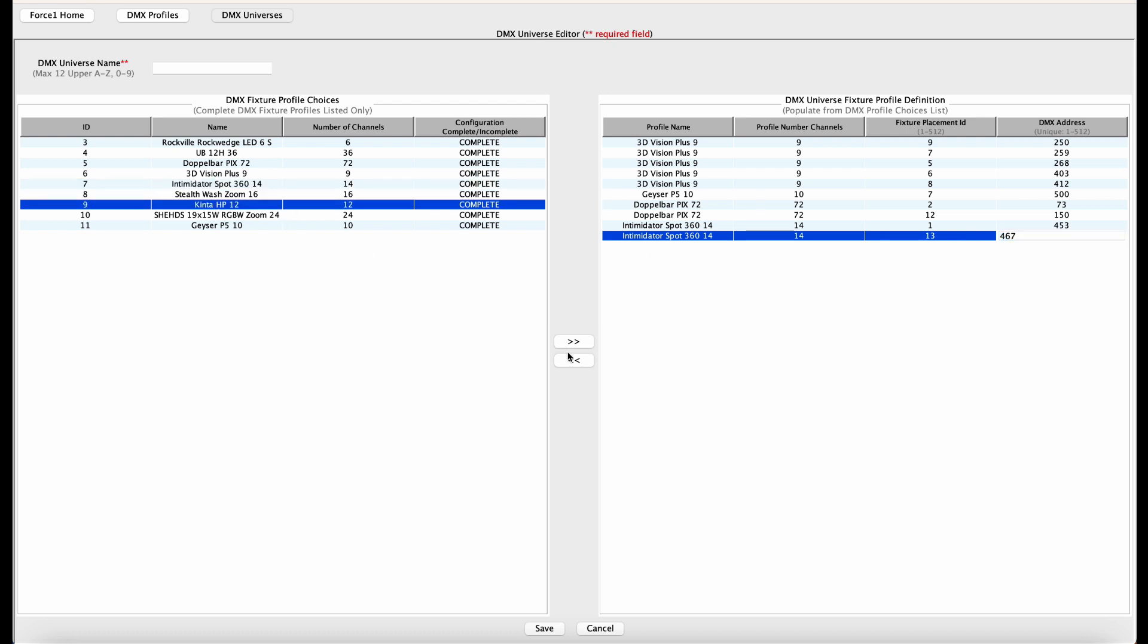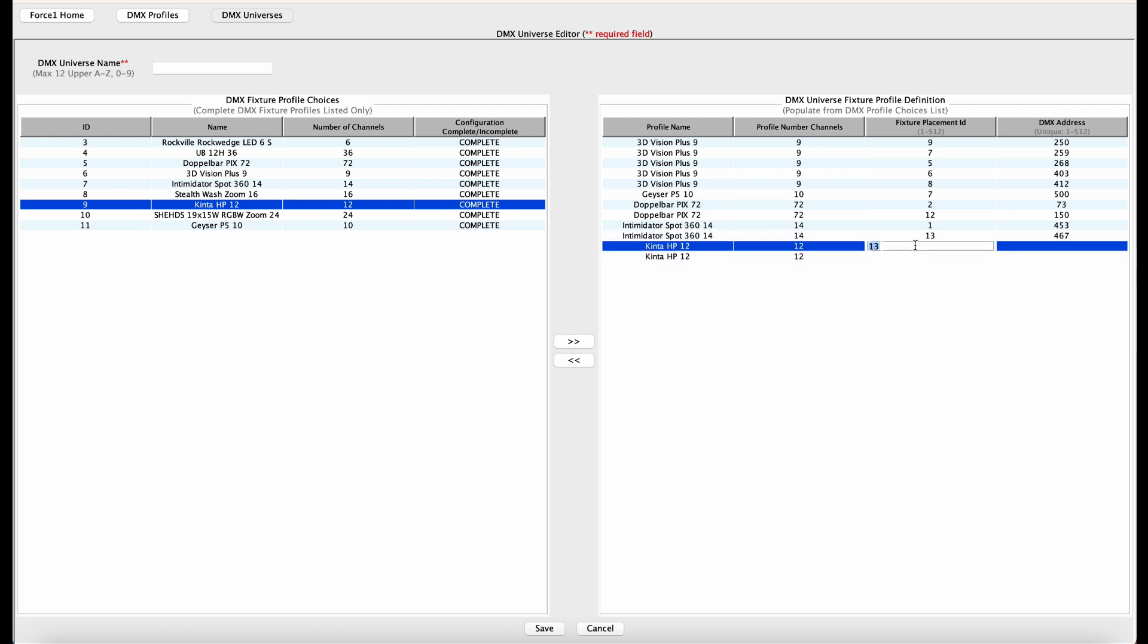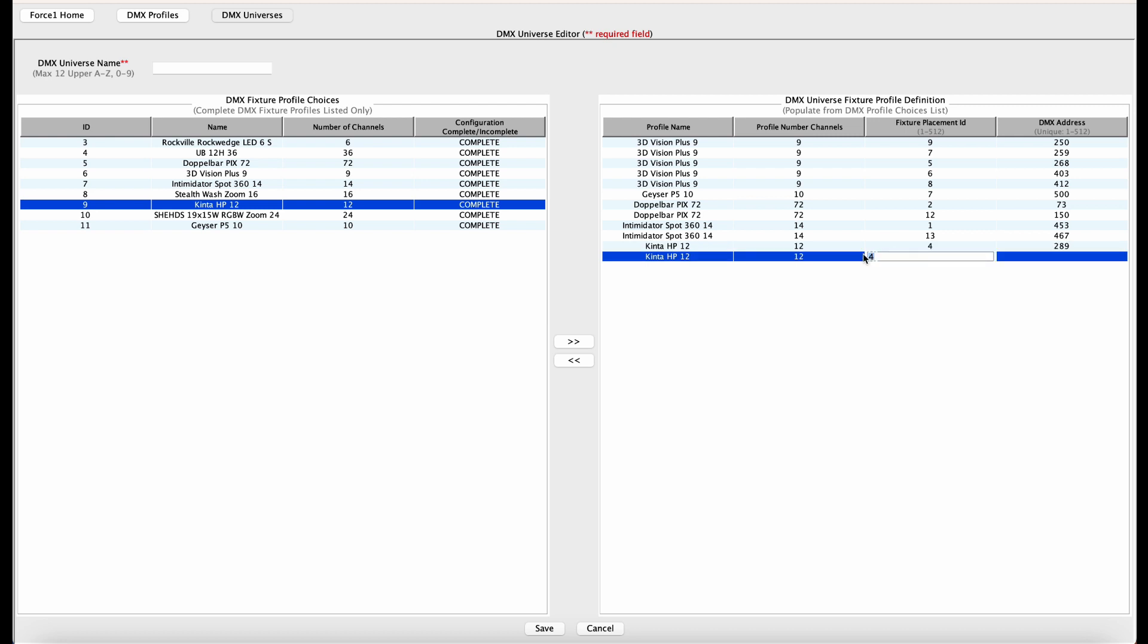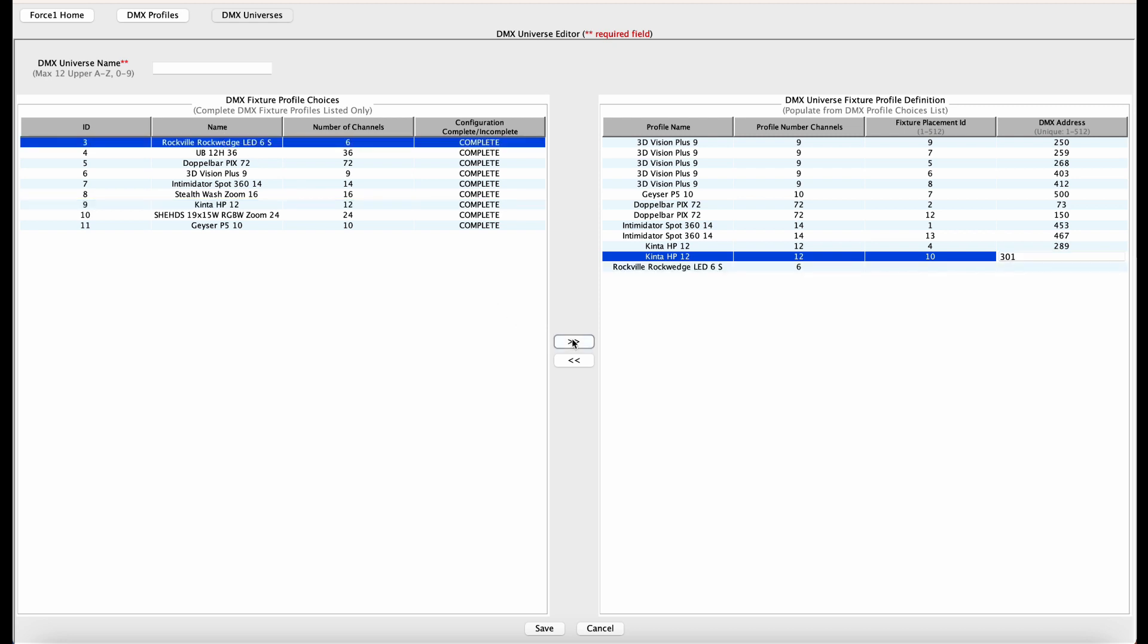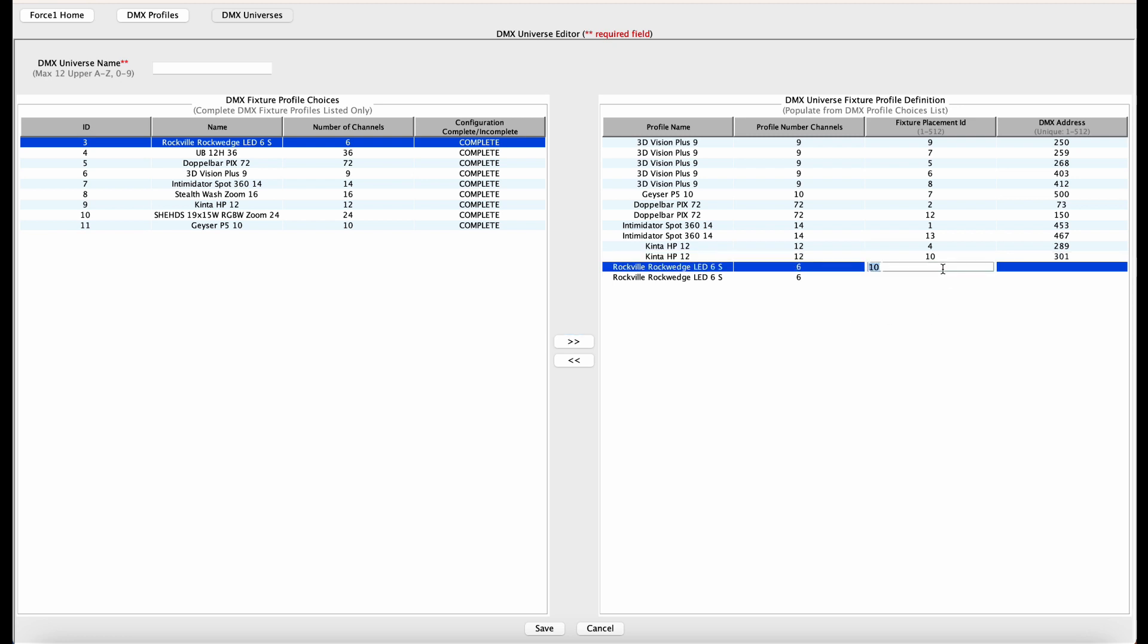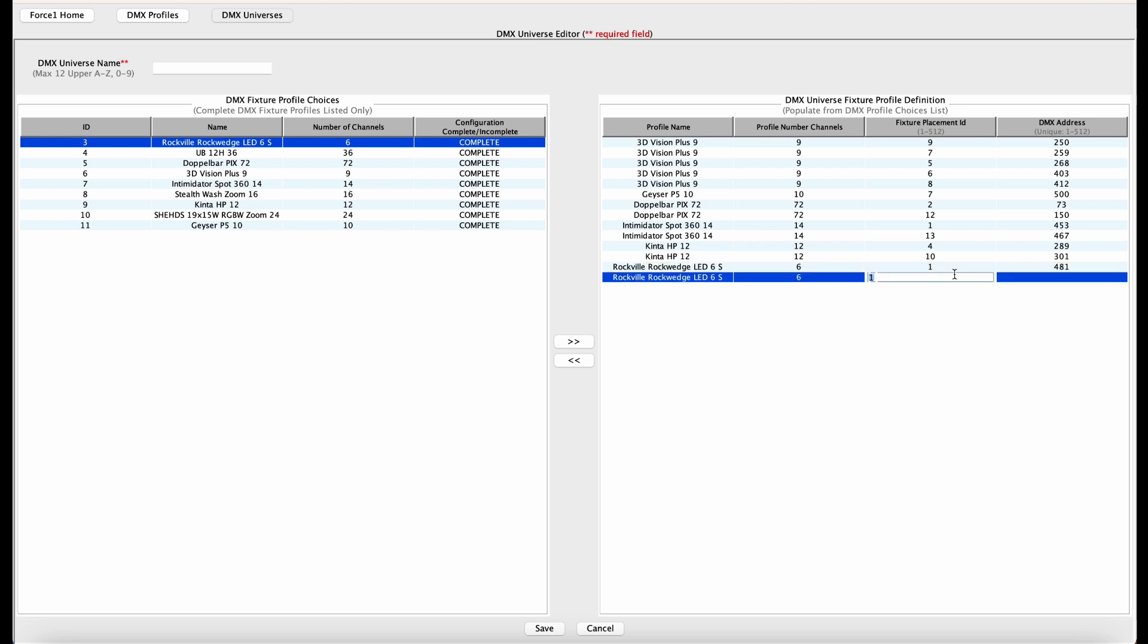All right, done those. Now we have two Kinta HPs from Chauvet DJ. The first one, fixture ID of four and a DMX address of 289. The second one has a fixture ID of 10 and a DMX address of 301. All right, now Rockville Wedge uplights. We have two of them, each within our totem stands, which are holding the Intimidator Spot 360s. So this one has a fixture ID of one and a DMX address of 481. The second one has a fixture ID of 13 and DMX address of 487.